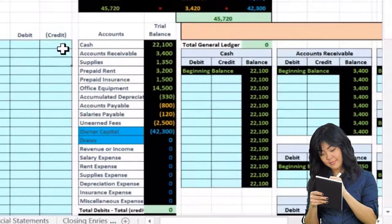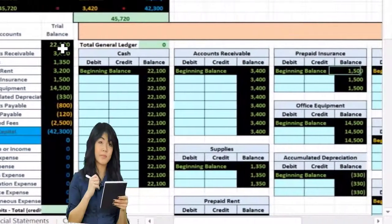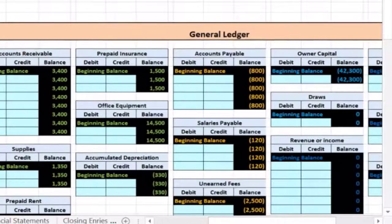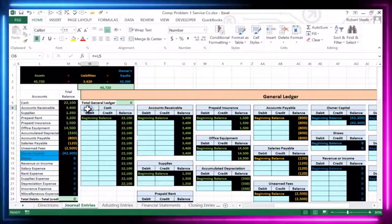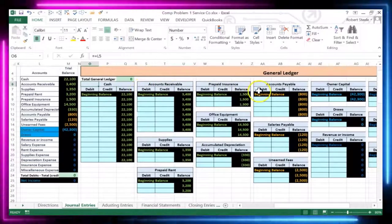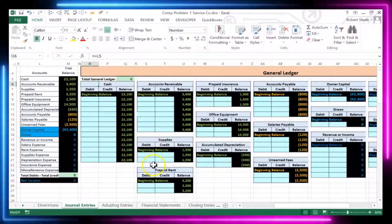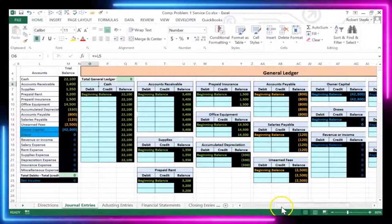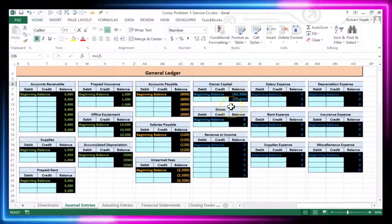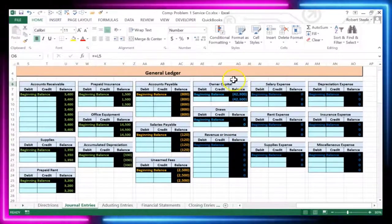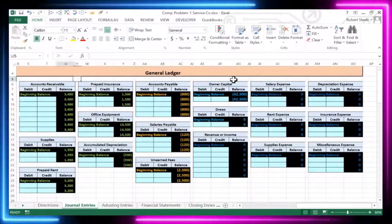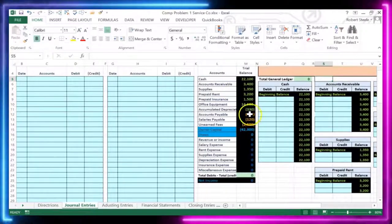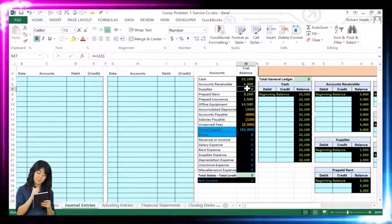Over here we have the general ledger, which is a long, somewhat intimidating-looking item, but it's basically just the backup for the accounts on the trial balance. We've got the same list of accounts in the same order: assets first — cash, accounts receivable, supplies, prepaid rent, prepaid insurance, office equipment, accumulated depreciation — then liabilities like accounts payable, salaries payable, unearned fees, then equity, draws, revenue, and expenses. We'll record journal entries here and post them to the general ledger, which will automatically post to the trial balance.